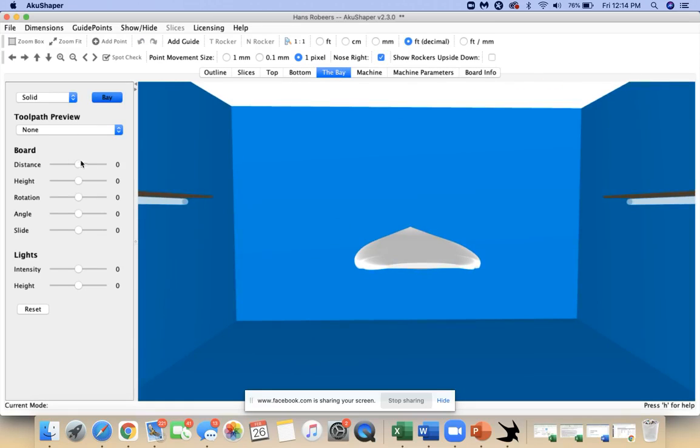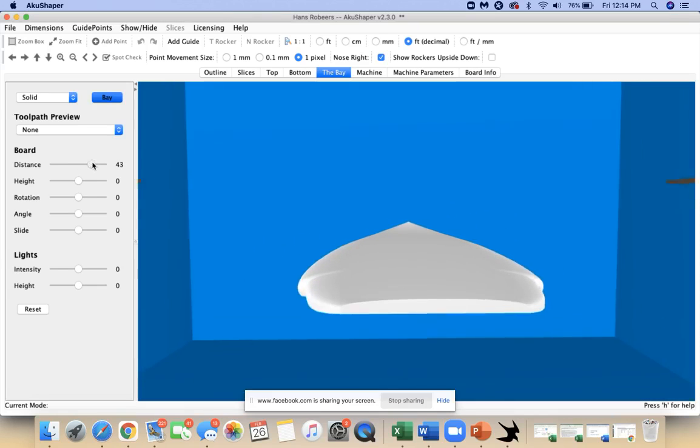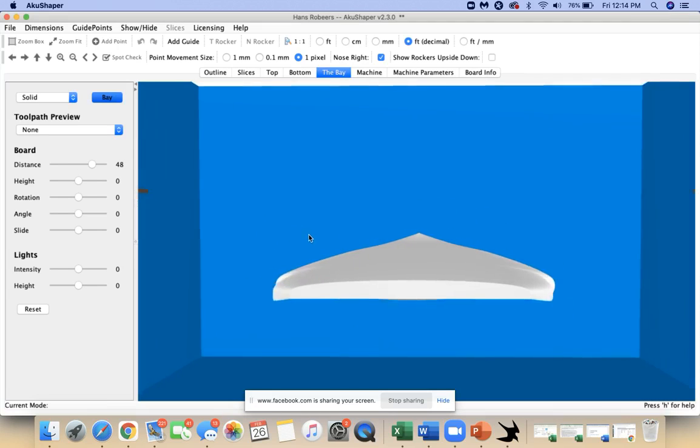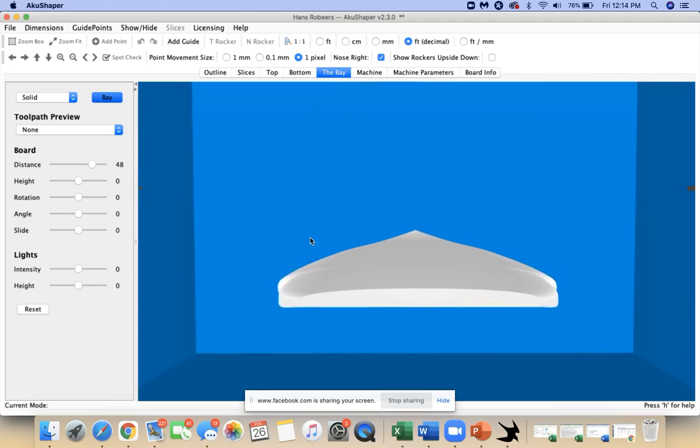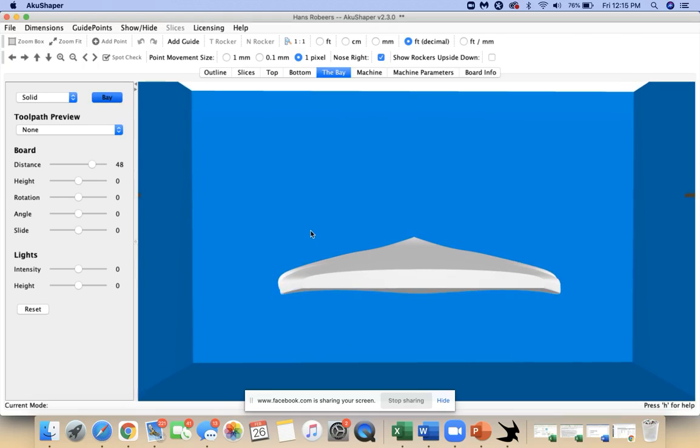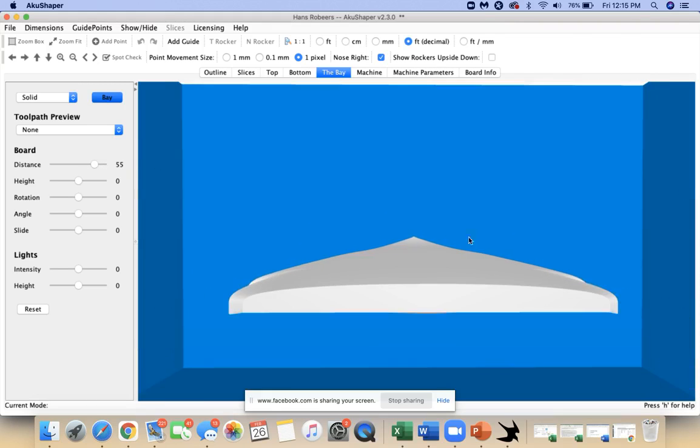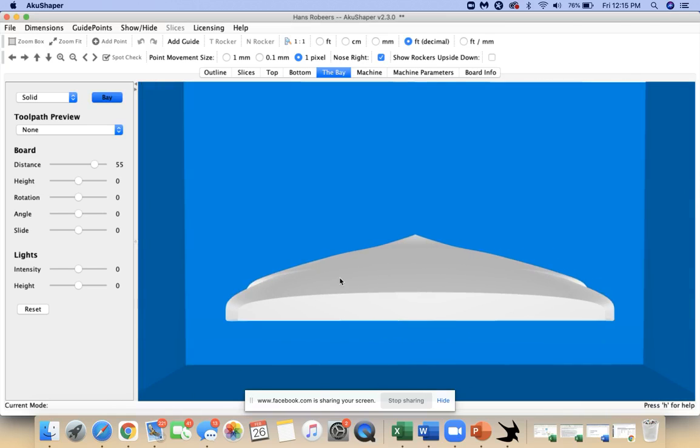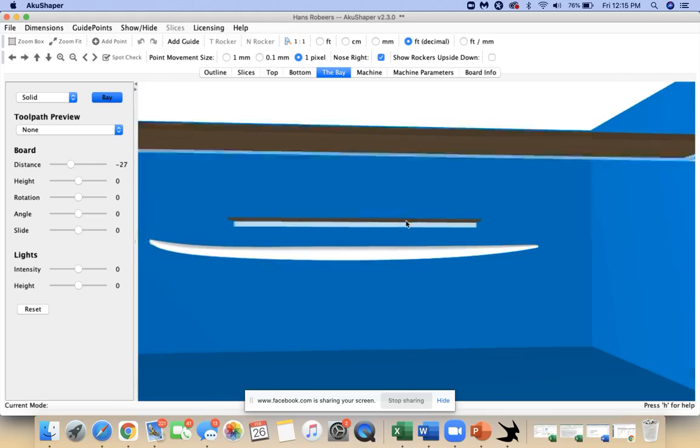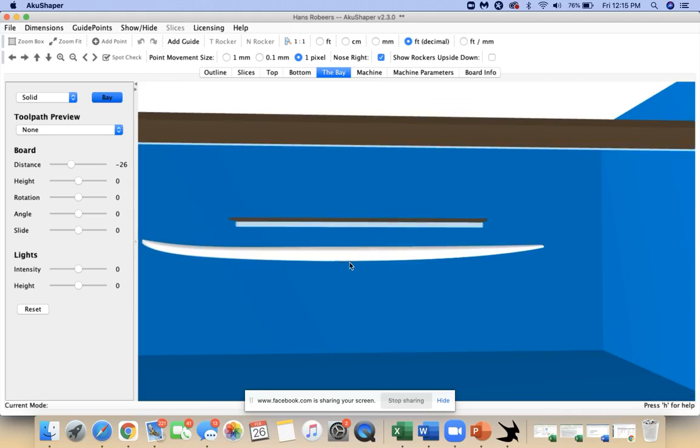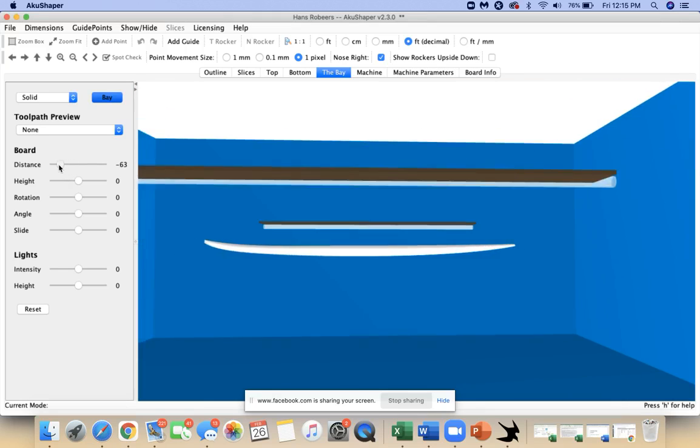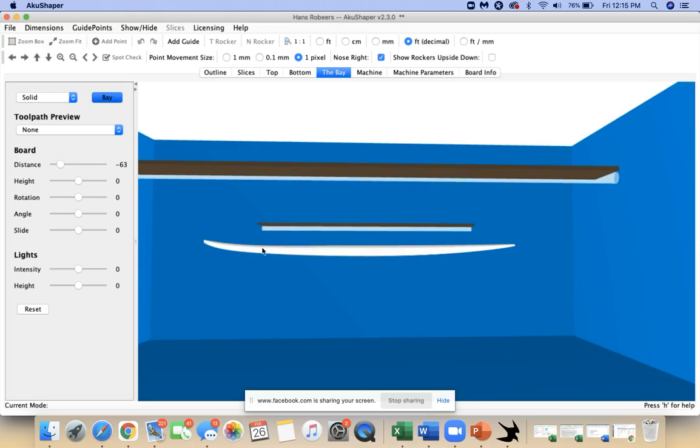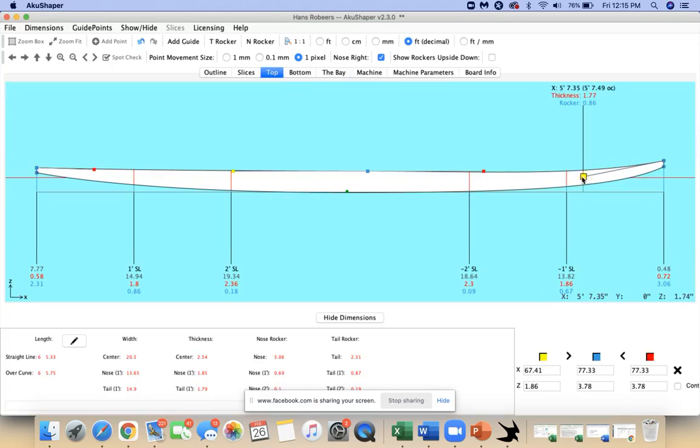Every board you design you probably want to take into the bay. In our last live video I took a look at a couple different ways to view your board, but this is a great one, looking at it from the back, looking for a nice smooth continuous outline. Different stuff in the bay, you can view it from different angles.